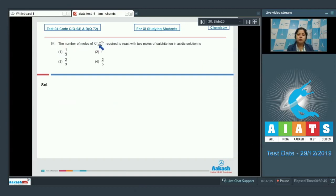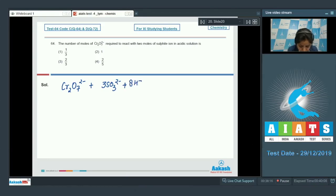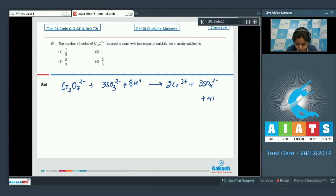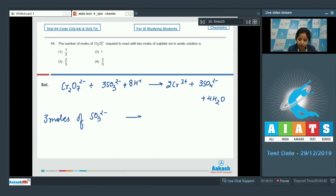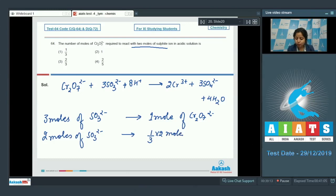Moving to question 64: the number of moles of Cr2O7²⁻ required to react with 2 moles of sulfite ion in acidic solution. Writing the balanced equation: Cr2O7²⁻ + 3SO3²⁻ + 8H⁺ → 2Cr³⁺ + 3SO4²⁻ + 4H2O. From this, 3 moles of sulfite require 1 mole of Cr2O7²⁻. So 2 moles of sulfite require (1/3)×2 = 2/3 moles of Cr2O7²⁻. The correct answer is option number 3.